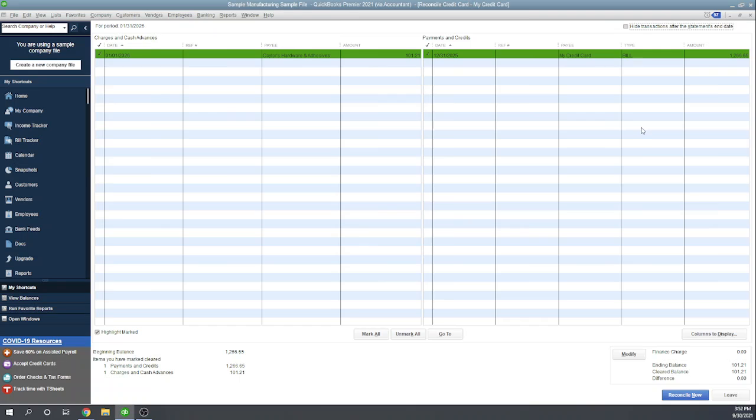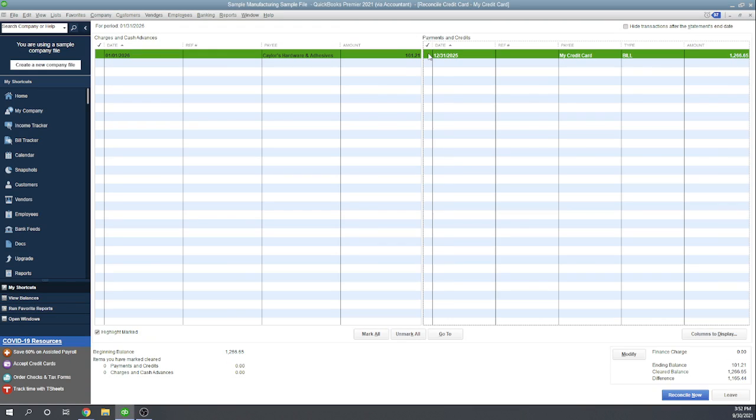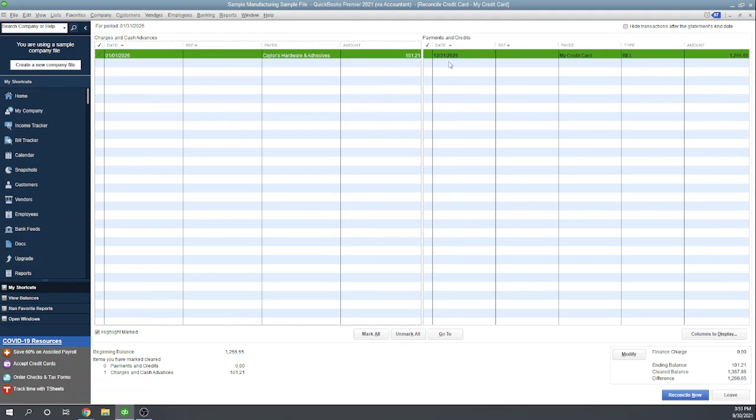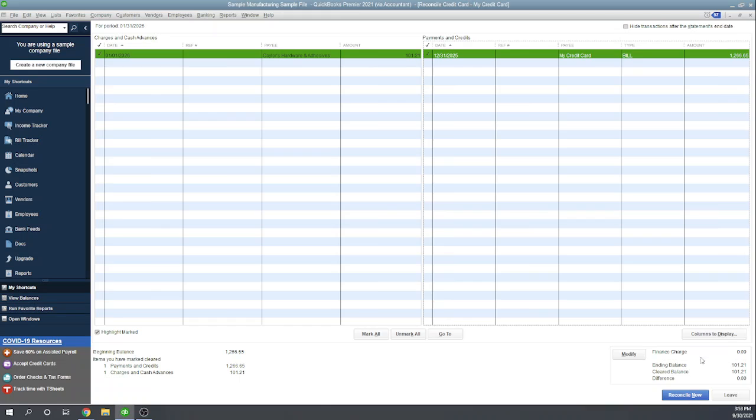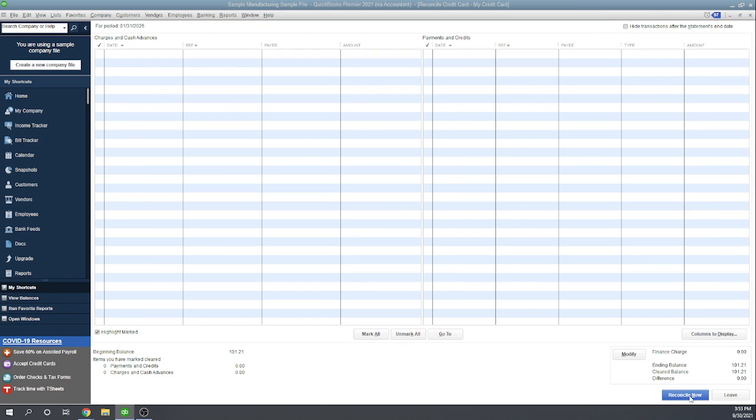Okay, so this is the reconciliation screen. We've got two amounts in QuickBooks. I see that they're on my bank statement, so I'm just going to check them off. Down here it says we're reconciled, so I'm going to say reconcile now.